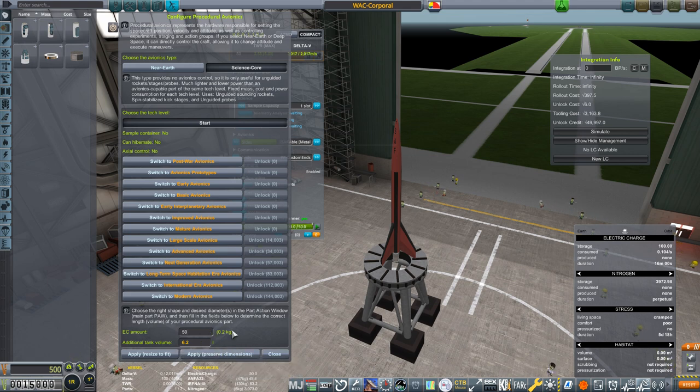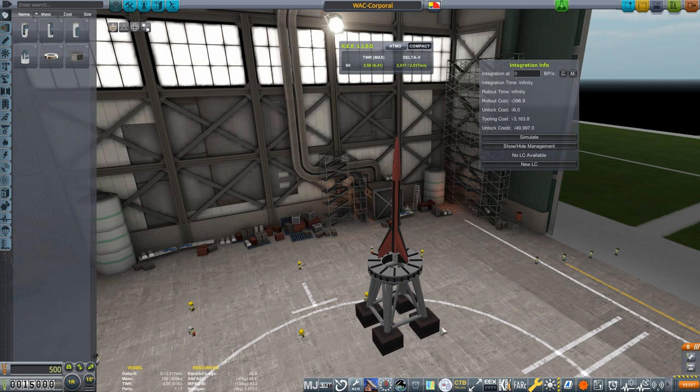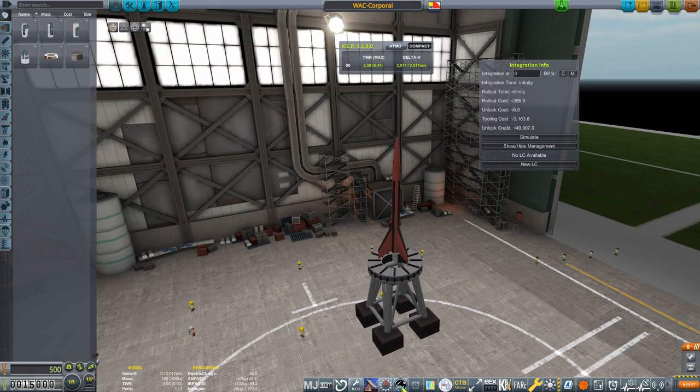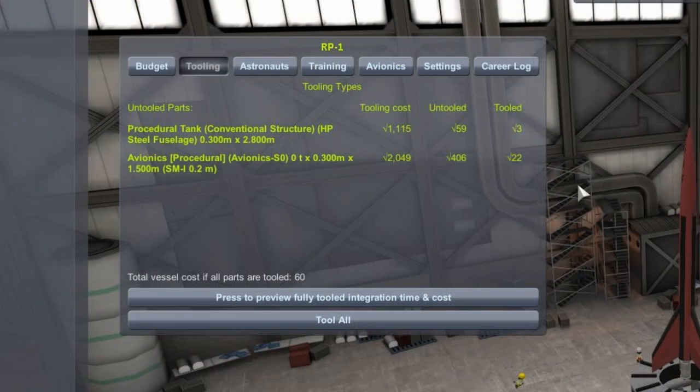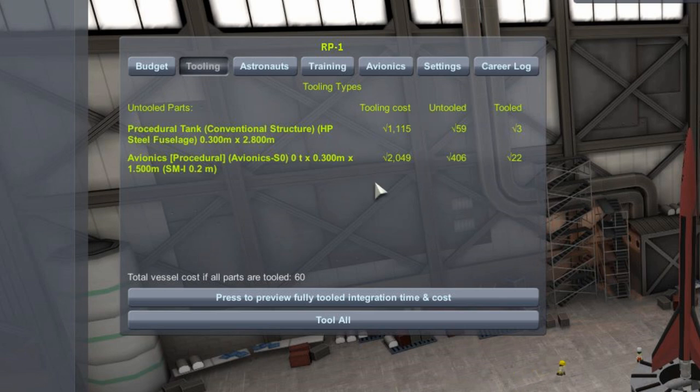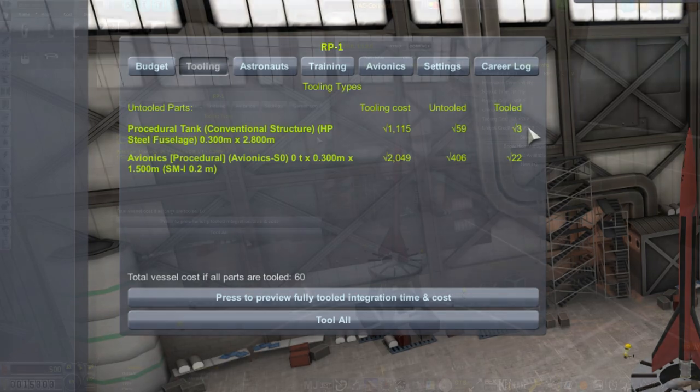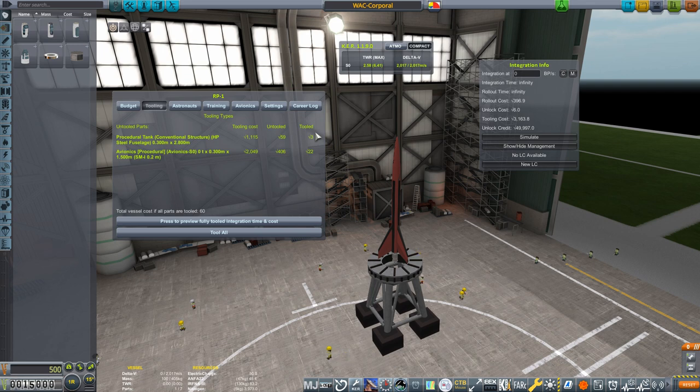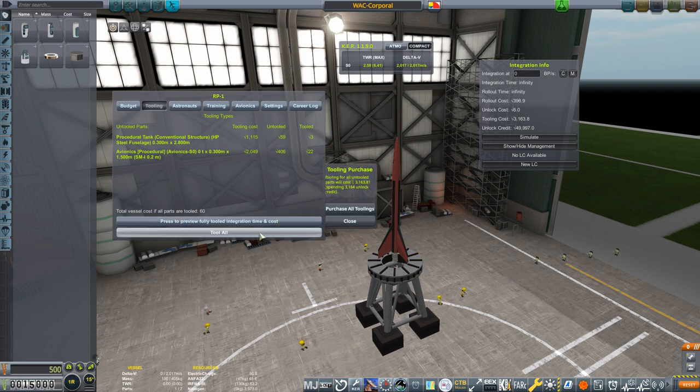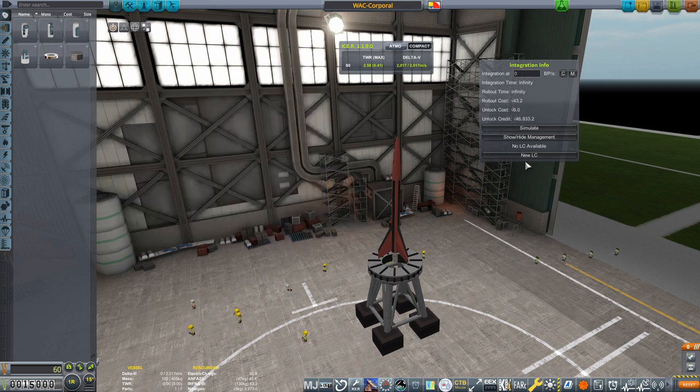Now it's time to actually build this thing. The first thing you'll want to look at is tooling. Tooling is an upfront cost to invest in specialized tools and machinery to make the construction of the parts cheaper. You can right click on parts and tool them individually, but the easier option is to click the RP1 button and look under the tooling tab. Here I can see the tooling costs of my fuel tank and avionics, what those parts would cost without tooling, and what they'll cost after the tooling is complete. Tooling will bring down the cost of this craft from its current 500 kerbucks to only 60. As I plan on using these parts multiple times, I think tooling will be worth it, so I'll hit Tool All and then Purchase All Toolings.